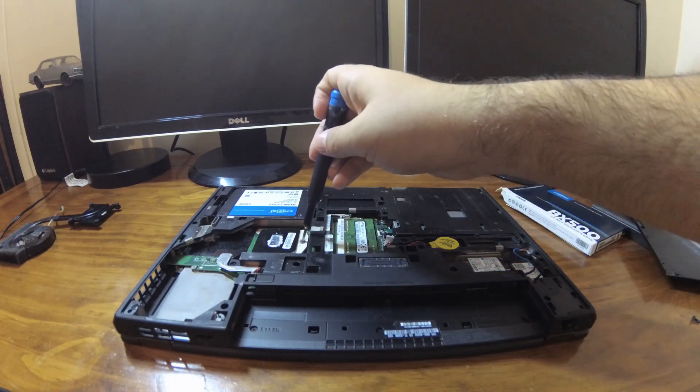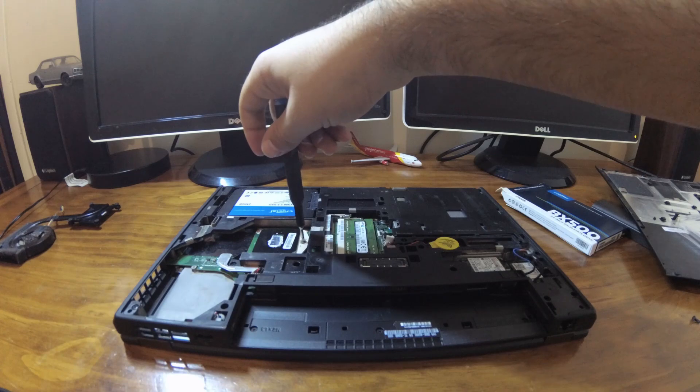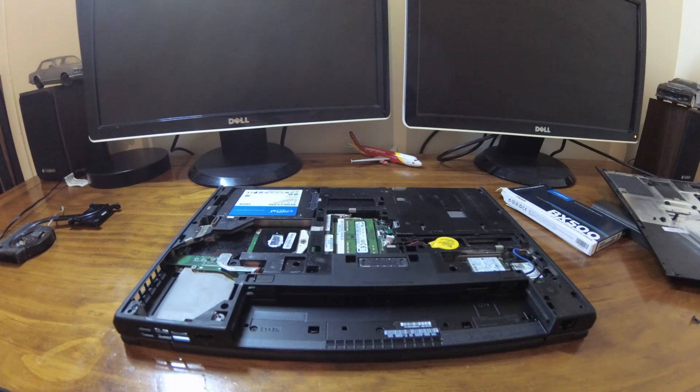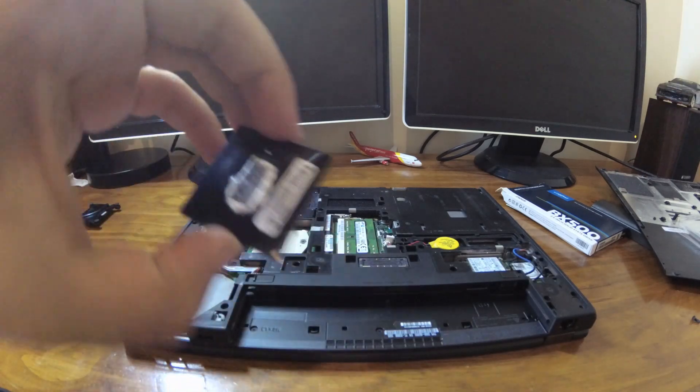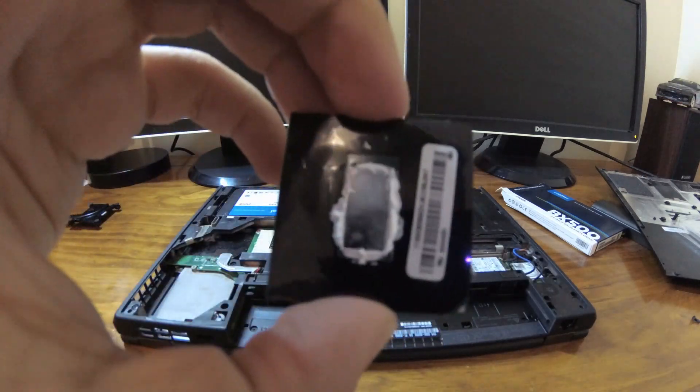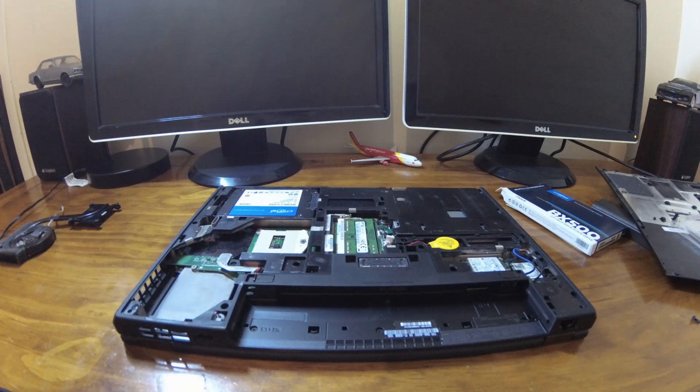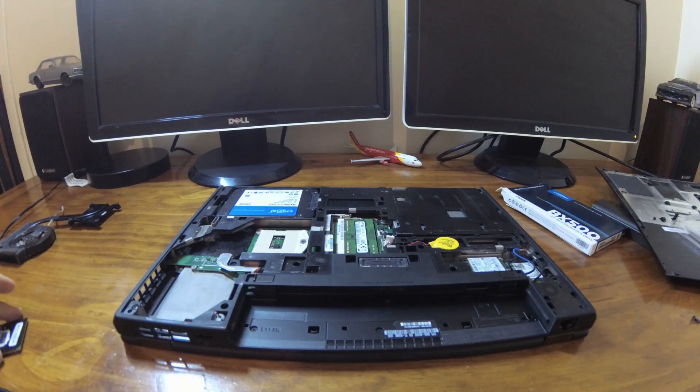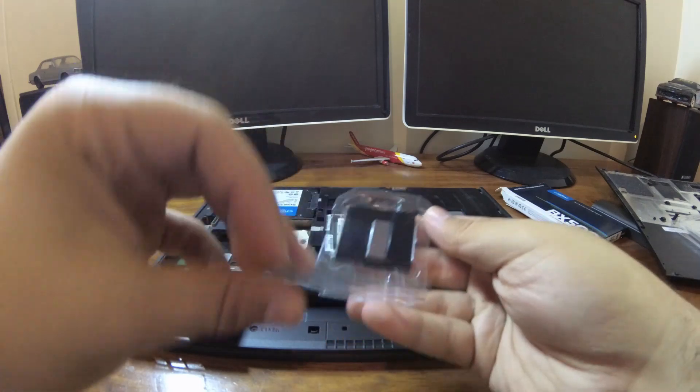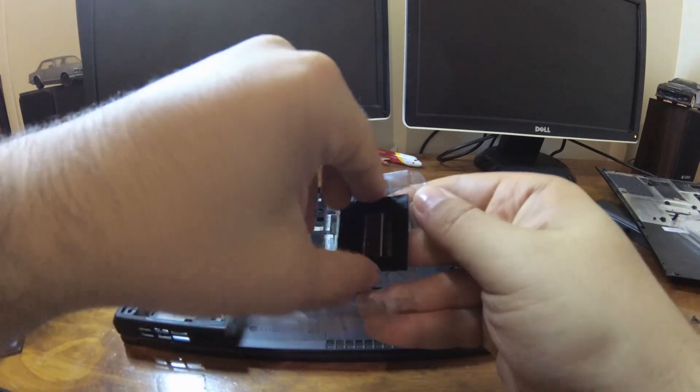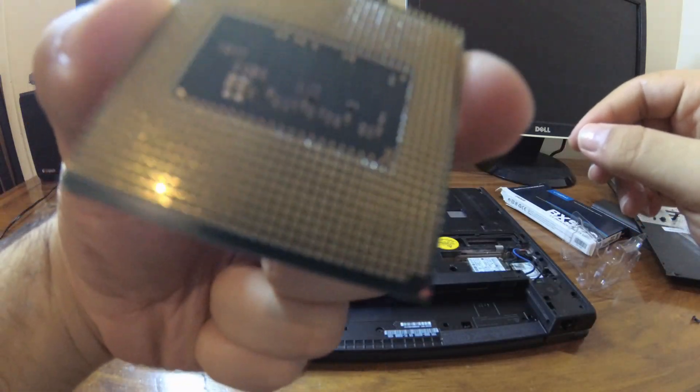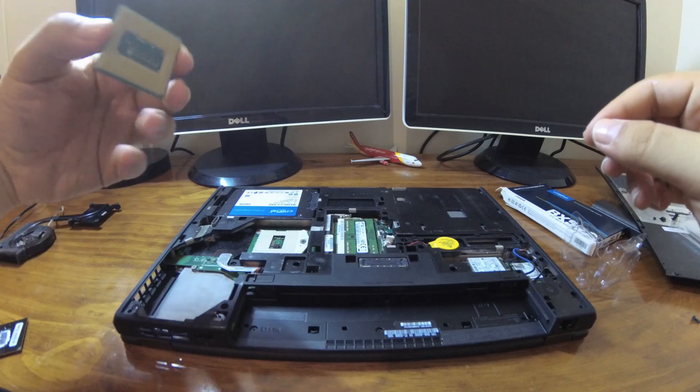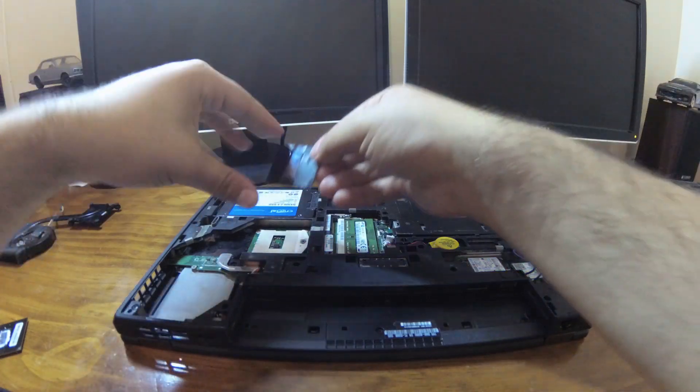We'll now change bits to a driver to undo the CPU socket and then we'll remove the CPU. And now we'll grab our new CPU and install it into the computer. We will make note of the notch to make sure we're installing in the right direction.